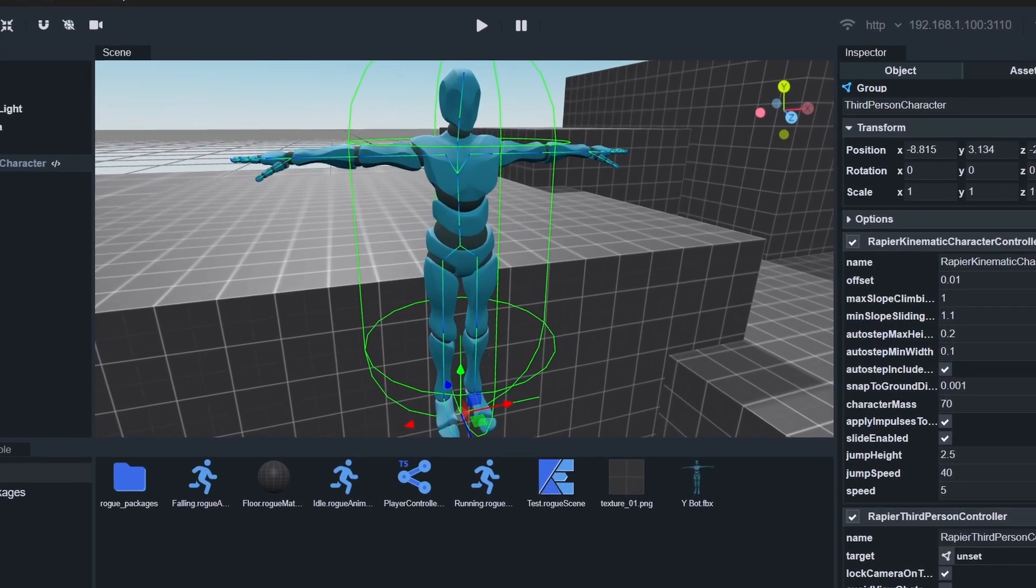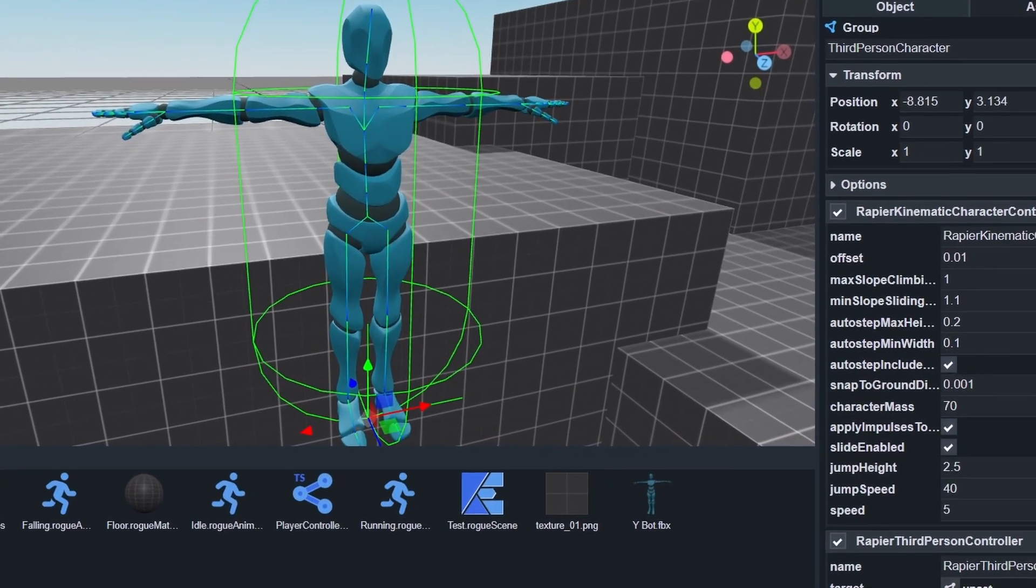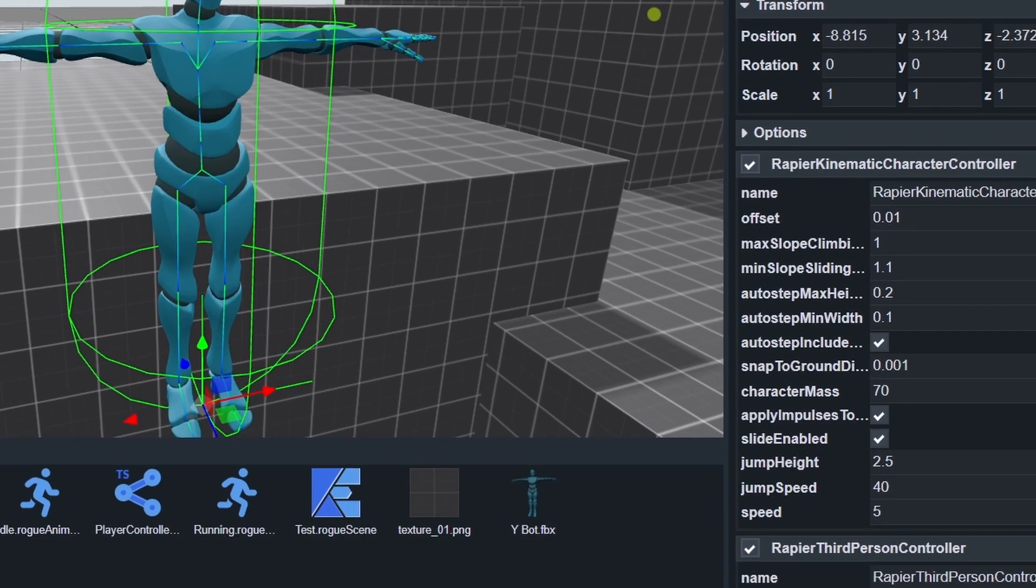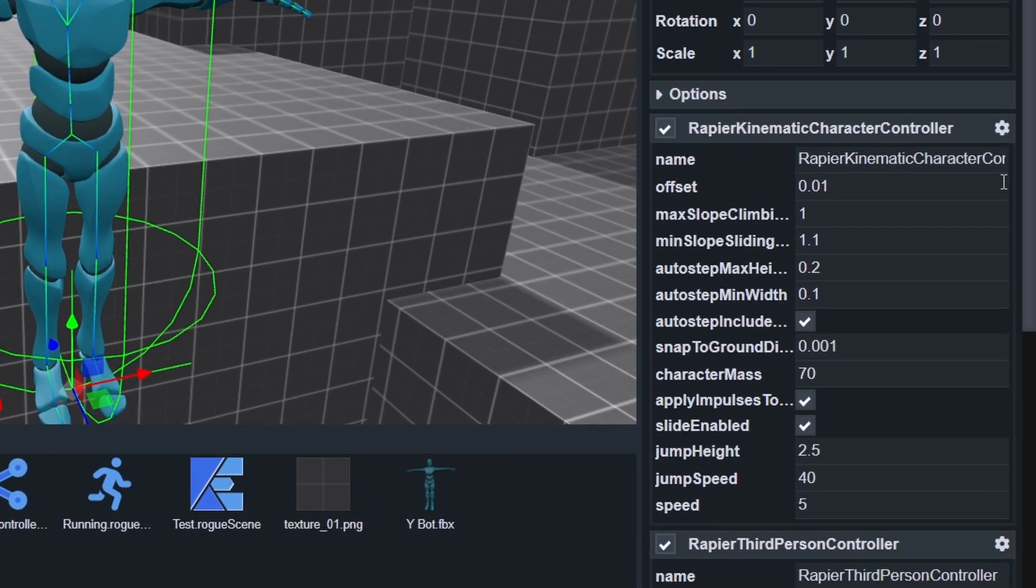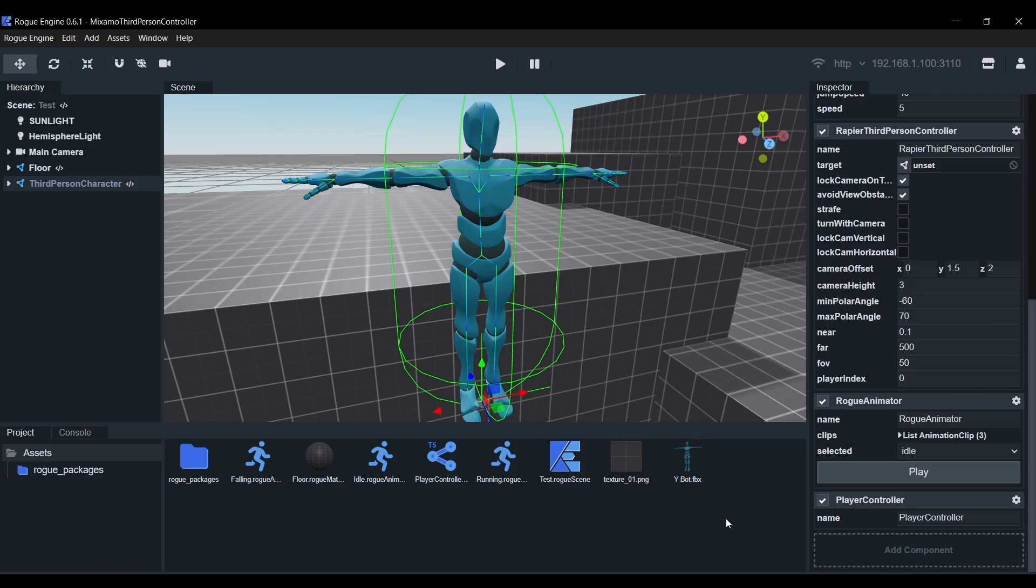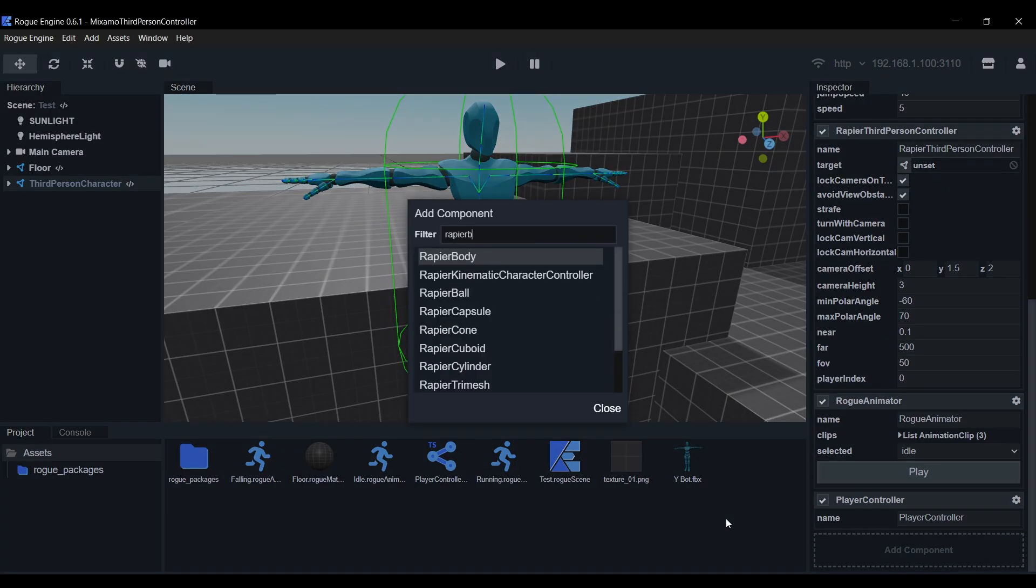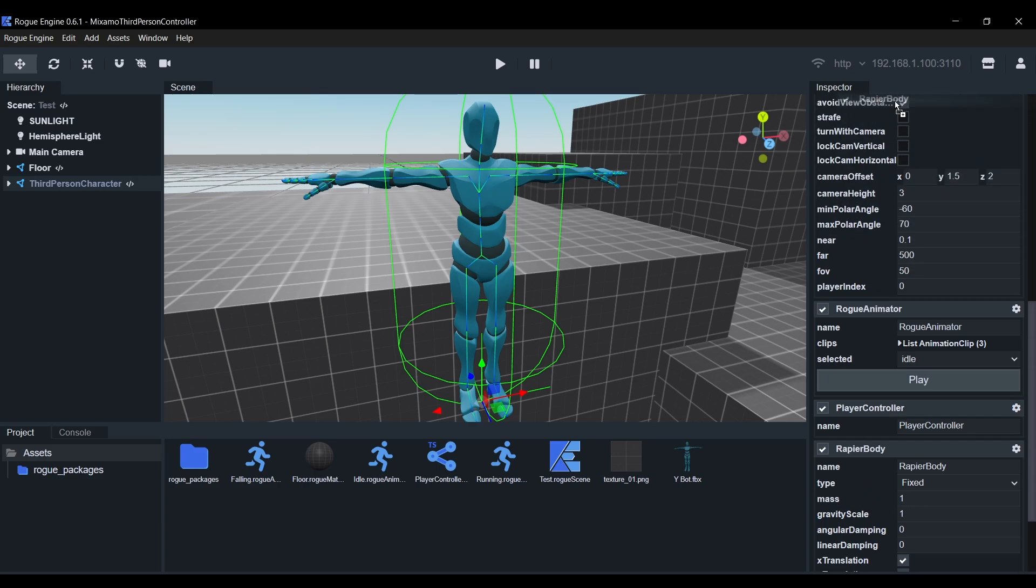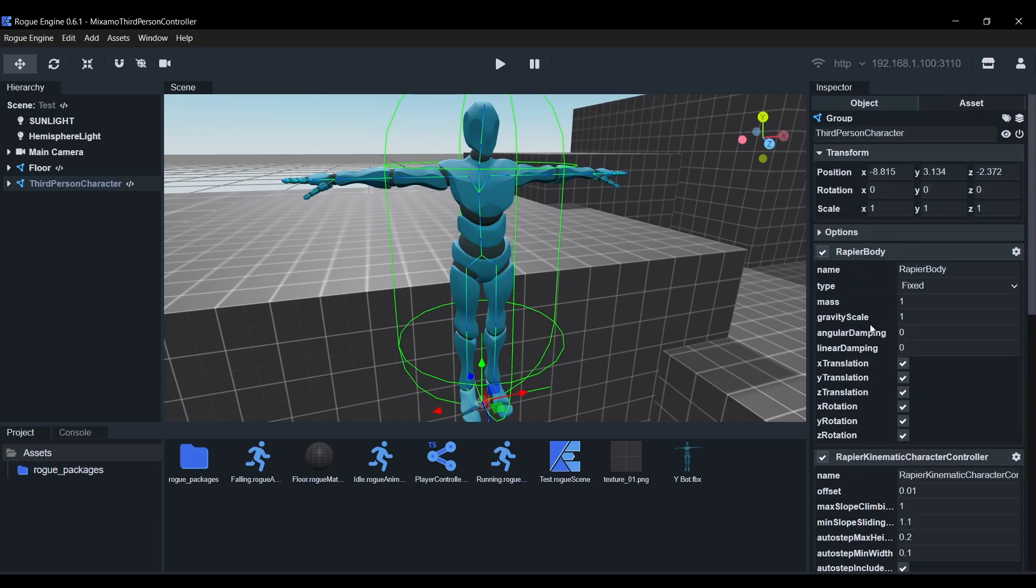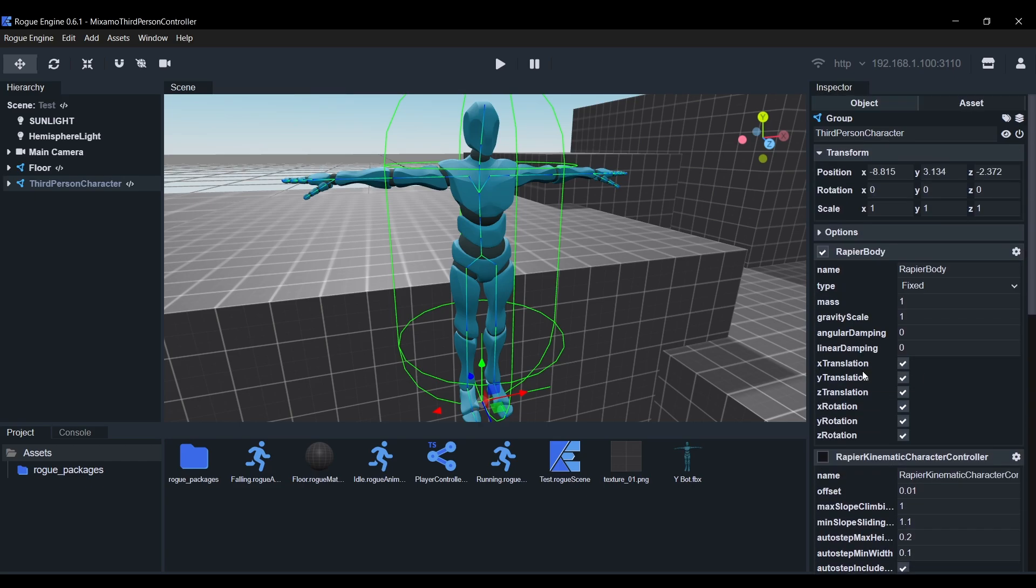Currently, our player is controlled by the kinematic character controller. This is excellent in controller locally, but when it's representing a remote player, we need to freely set its transform without the restrictions of the controller. So to make this very simple, we'll add the rapier body, set its type to fixed and drag it all the way to the top. Then we'll disable the rapier kinematic character controller and the rapier third person controller. So if it's us controlling the player, we'll remove the rapier body and enable these two.